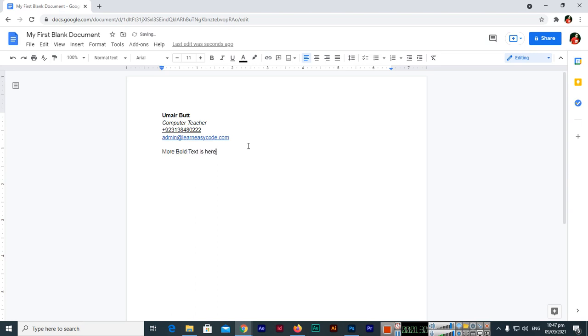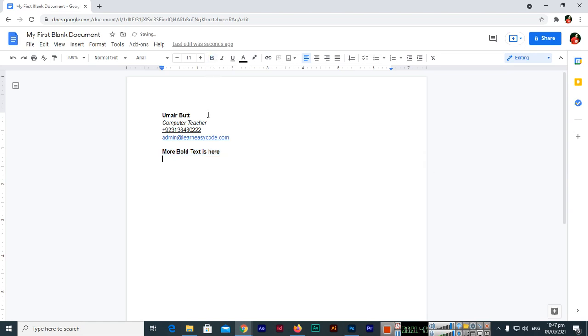Now let me tell you the keyboard shortcut keys. So you can select this and Control B, this is for bold. And italic text is here, so if we want to apply italic, you can see this is Control I, you can use the keyboard shortcut key.